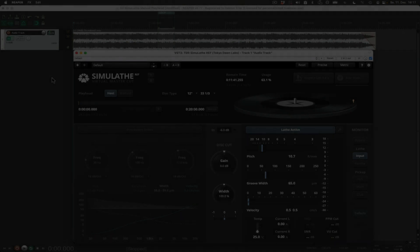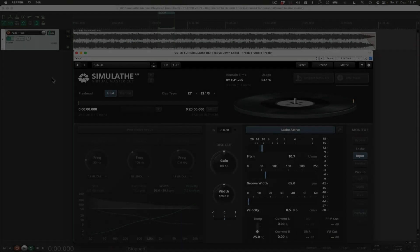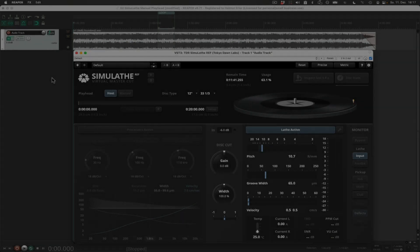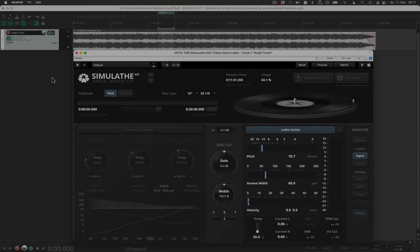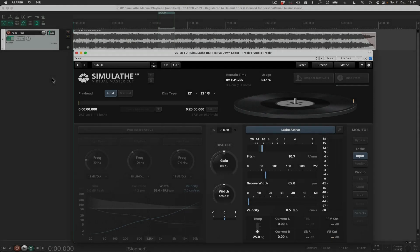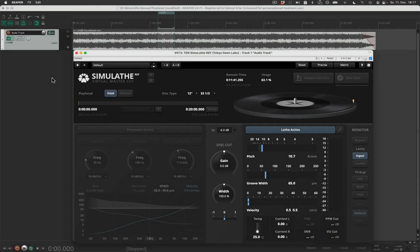Hello, my name is Helmut Erle and today I want to show you what to do with the manual playhead in Simulave.